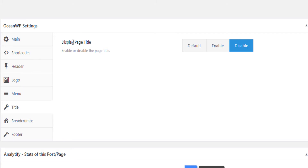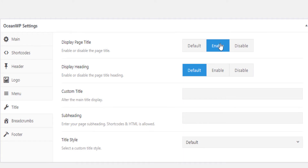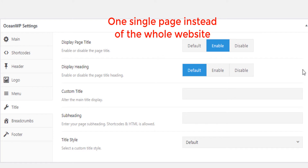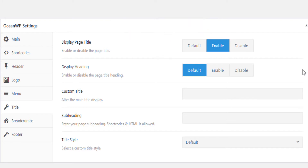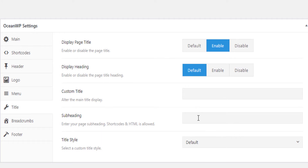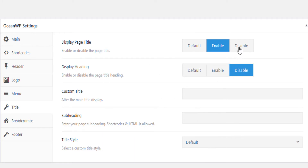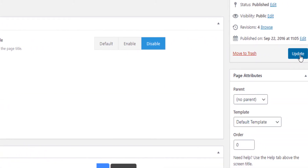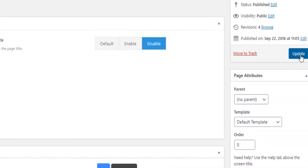There you'll see the option to Disable or Display the page title. You can enable or disable it on one specific page. For example, if you want the page title on the blog page but not on the home page, you disable it on the home page and hit Update, then go to the blog page and enable it. You can even configure subheadings. Always hit Update or Publish after making changes.